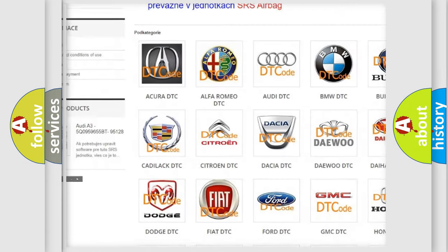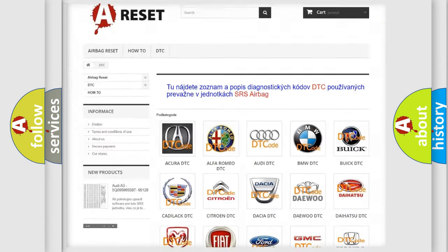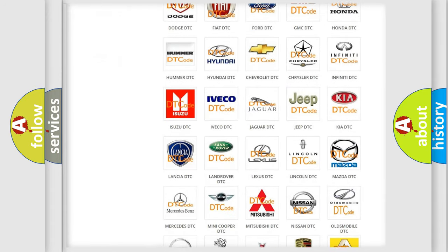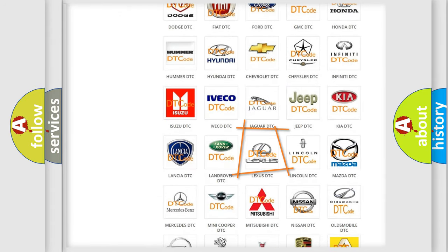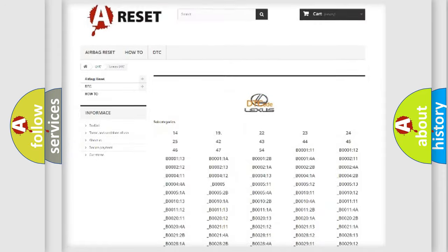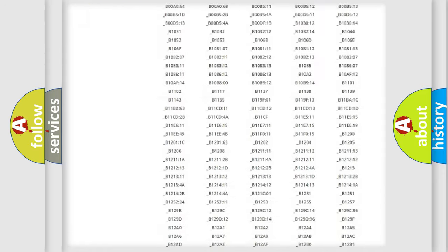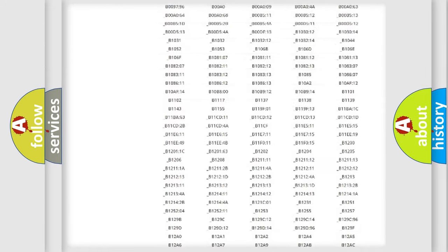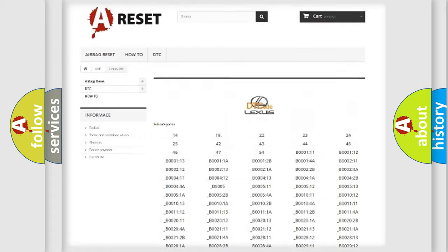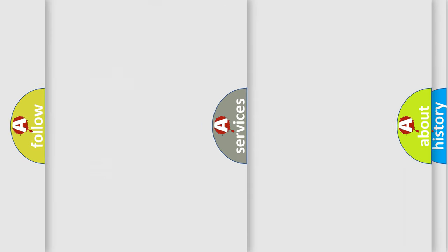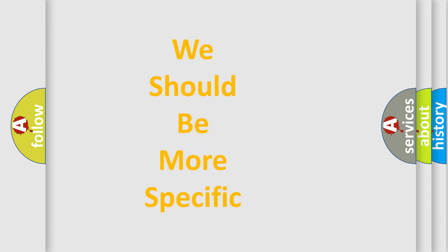Our website airbagreset.sk produces useful videos for you. You do not have to go through the OBD2 protocol anymore to know how to troubleshoot any car breakdown. You will find all the diagnostic codes that can be diagnosed in Lexus vehicles, and also many other useful things.